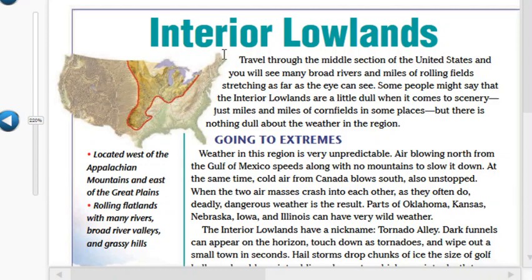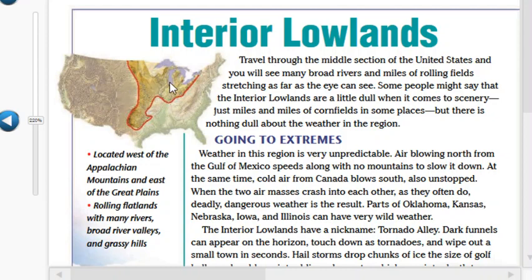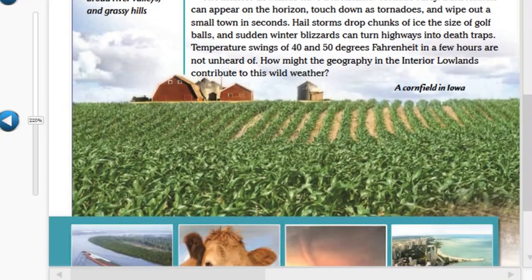We have the Interior Lowlands next. This area is between the Great Plains and the Appalachian Mountains. The terrain is marked by rolling flatlands, so it's very similar to the Great Plains in that it is excellent for farming. However, it has lots of rivers that go through it, so it's well irrigated from the very beginning. It's a great place to grow corn and have cattle, as we see here.